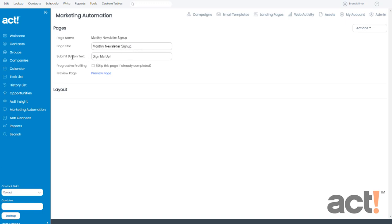Next is the Submit button text. This is the text that will appear on the Submit button itself, and I've made mine say Sign me up. Beneath that,